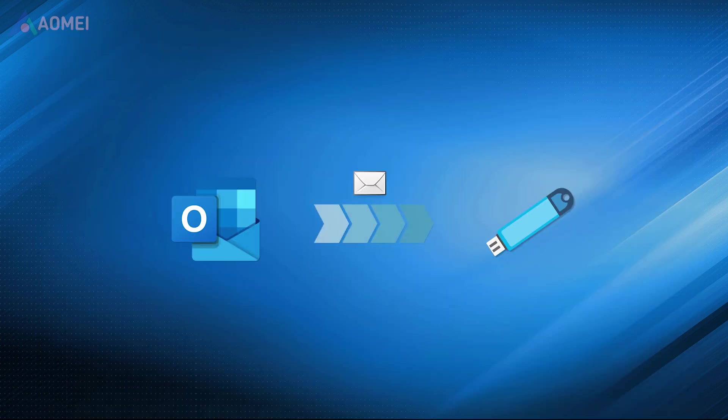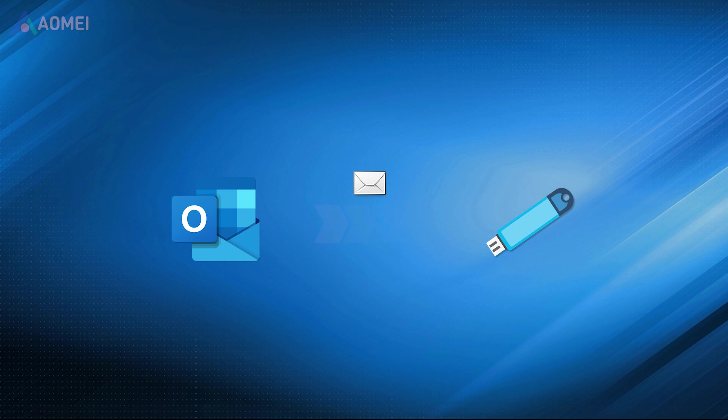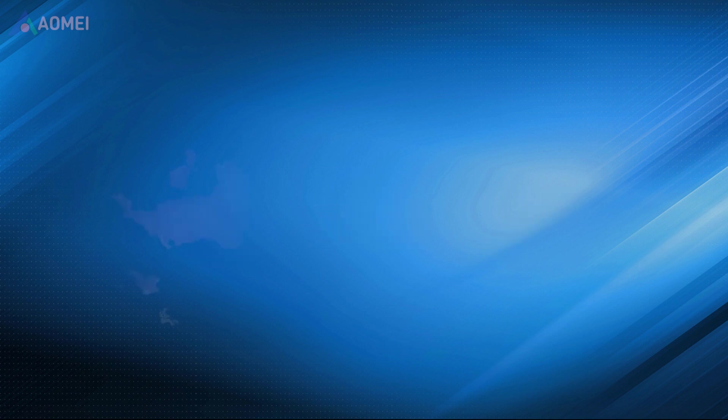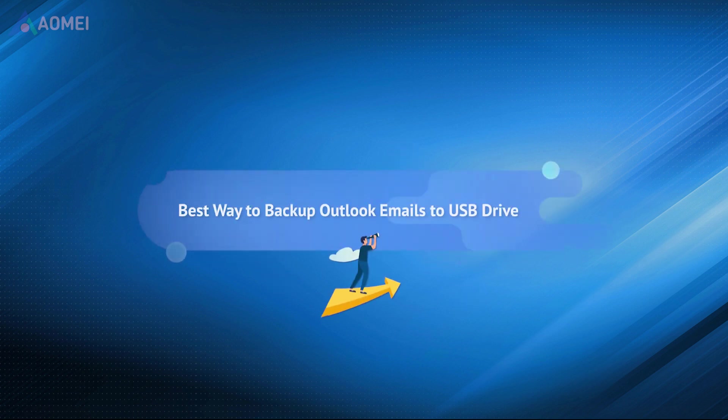You can back up your Outlook emails to a USB drive to secure your data, so that you can have a copy with you wherever you go. To back up Outlook emails, you can try the following two ways without effort.